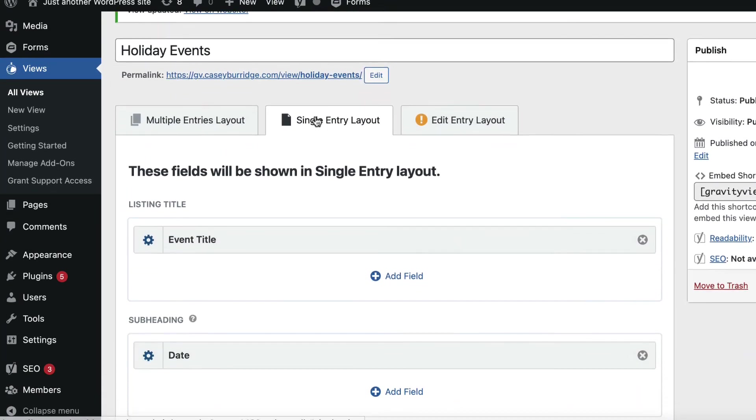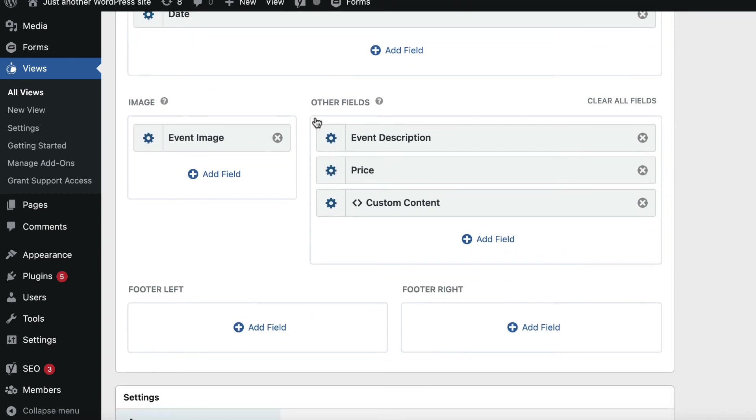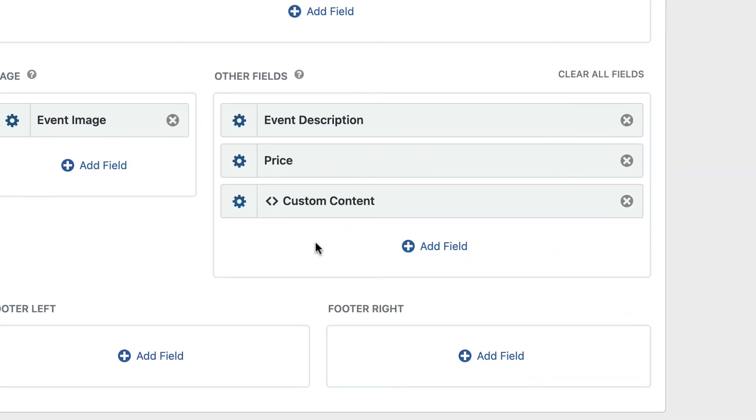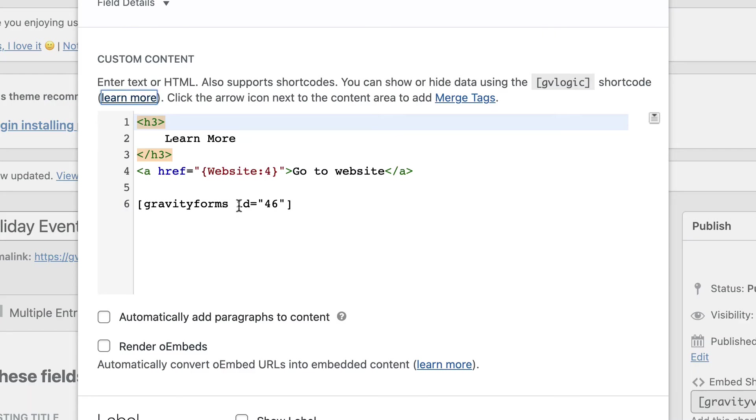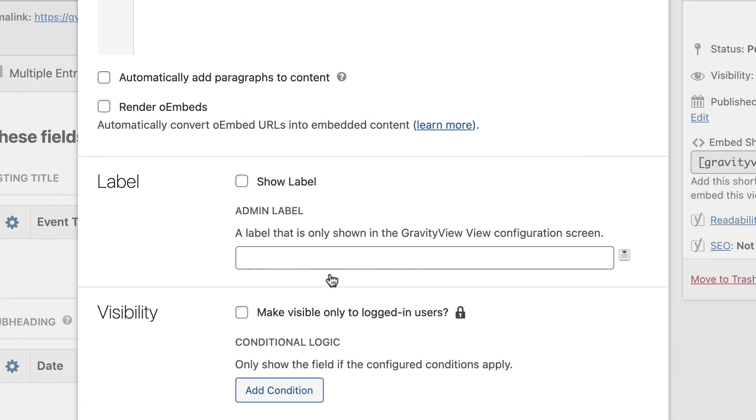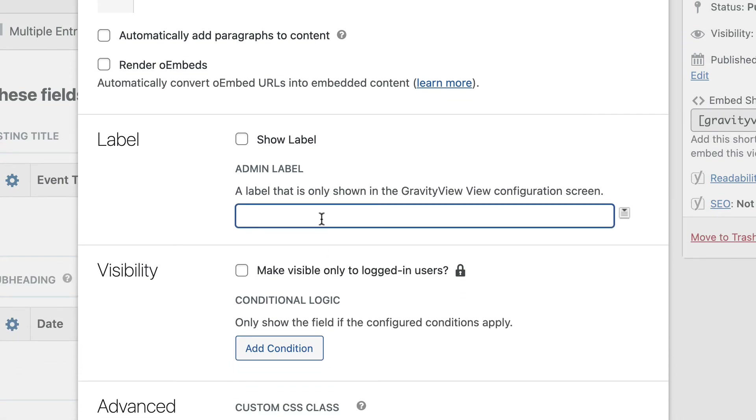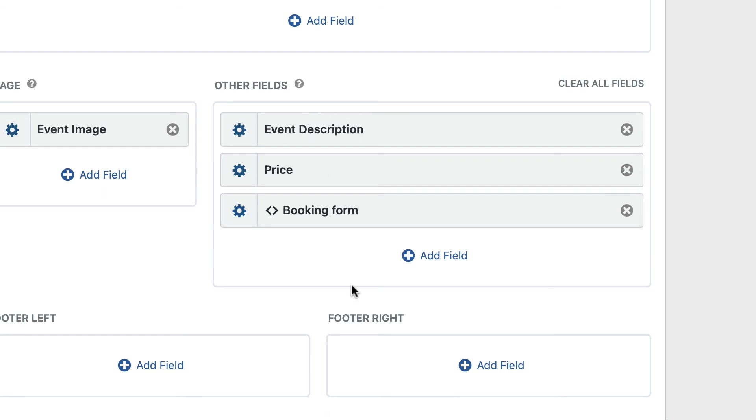Okay, so the next thing I want to show you is changing the admin label. So if you have a custom content field, you'll see it just says custom content. And it's not really clear what it contains. And if you have a lot of fields, this can get a little bit confusing. So if you want to just change the admin label, you can just click into the field settings. And here, just enter your own admin label. So for example, I'll put booking form. And if I click outside, you'll see that that says booking form now. So now I know what that actually is, which is, yeah, a little bit more helpful. And we know that that's a custom content field because it contains those little triangular brackets there.